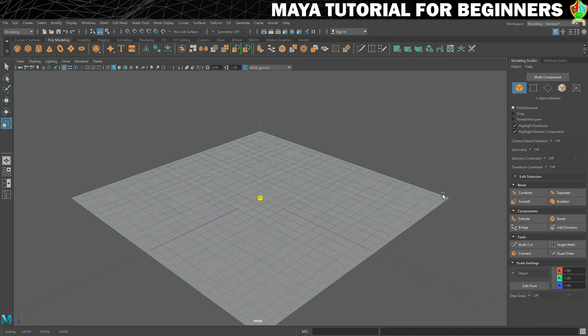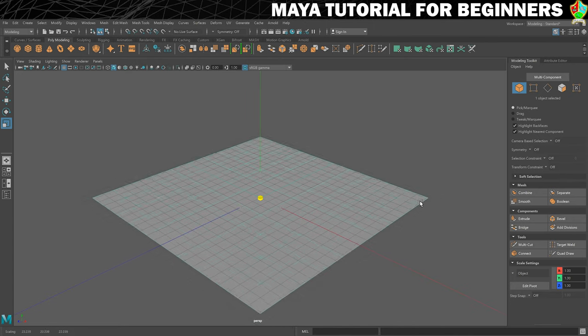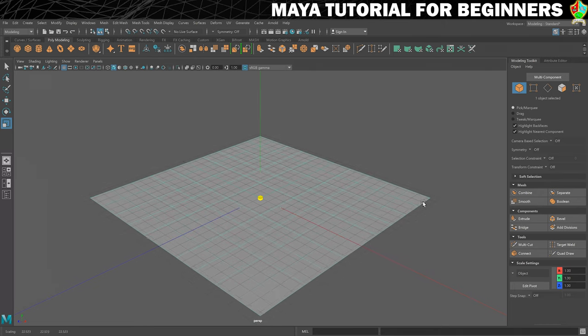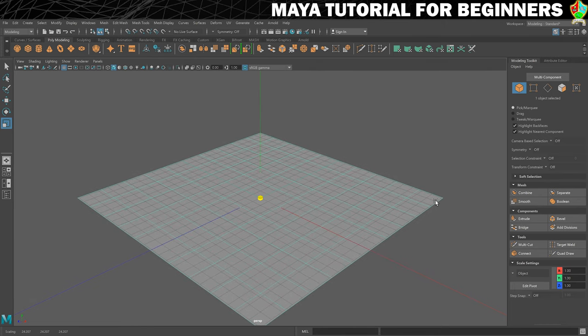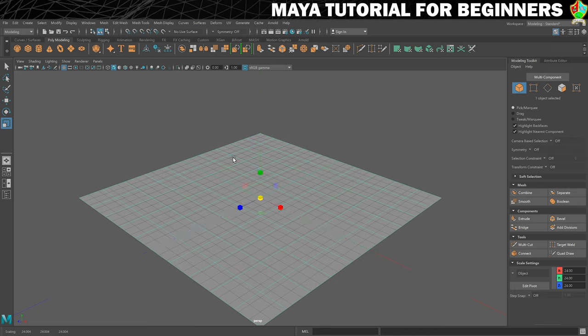So if we click and drag on that, that's what it will do. So you can see that that now is going up to about the size of the grid is what we're going to go for just as a rough guide. So that is the scale tool.